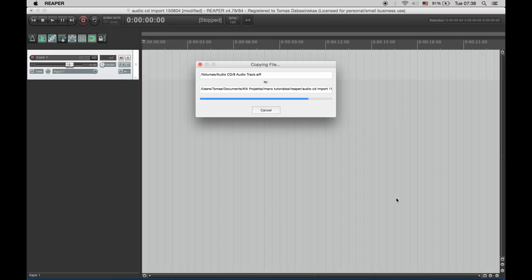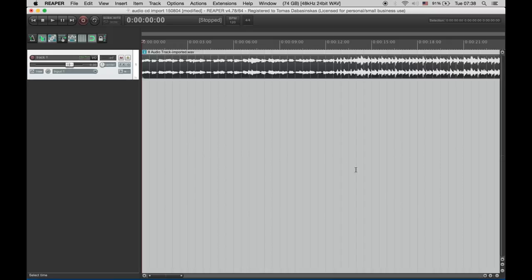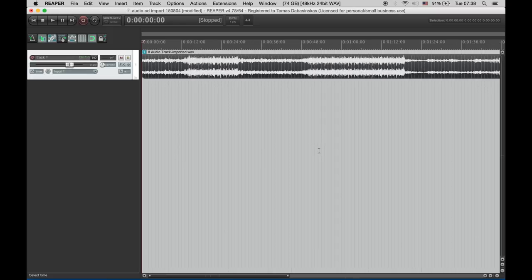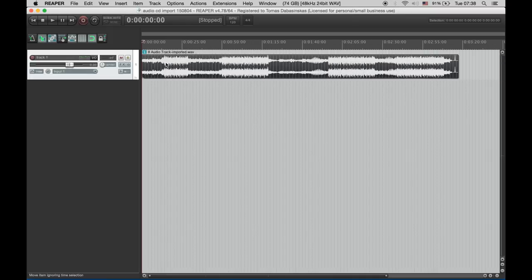I'm using this most of the time for the sound effects importing from CD libraries. Yes and here we have our track.